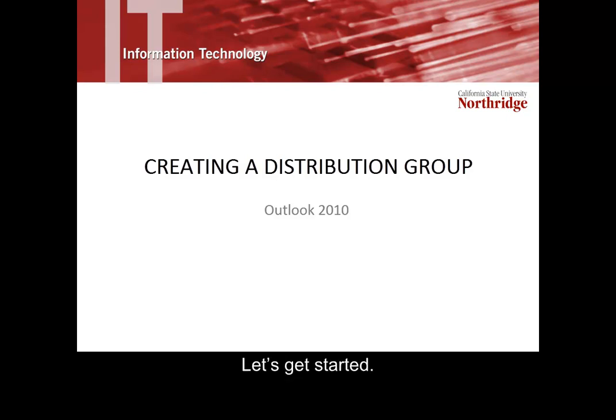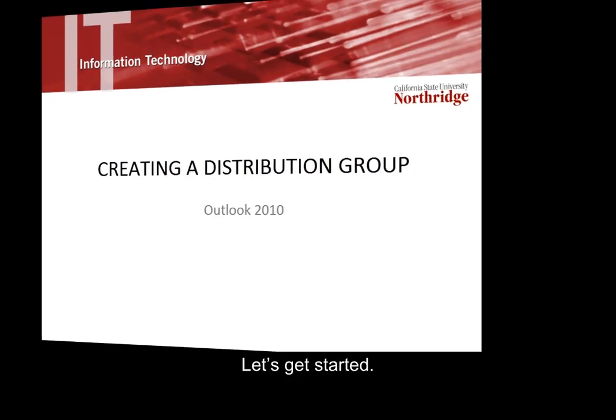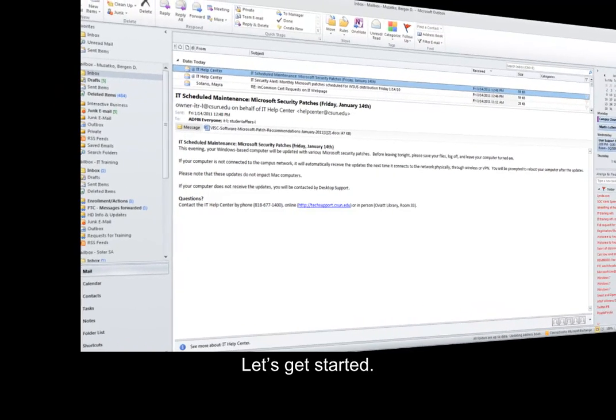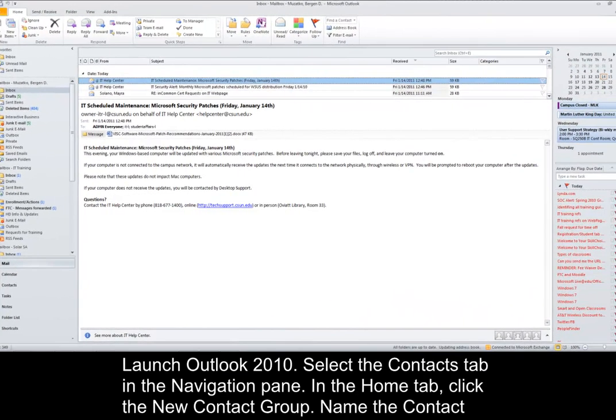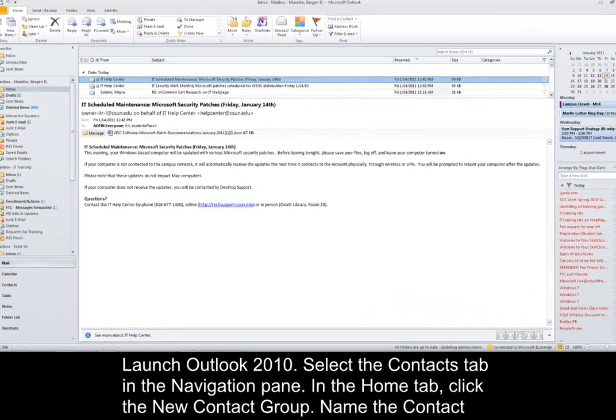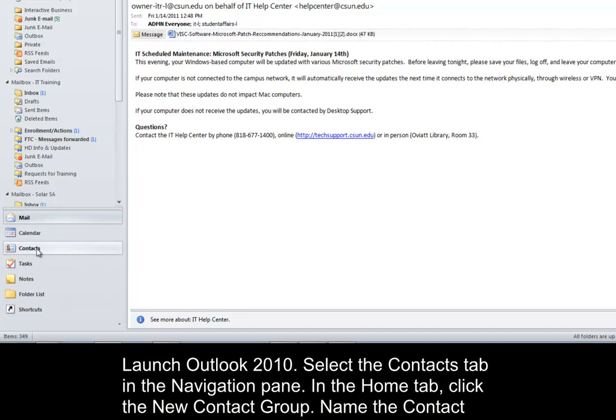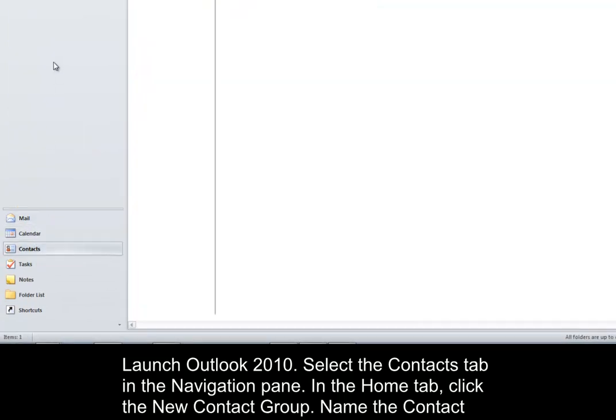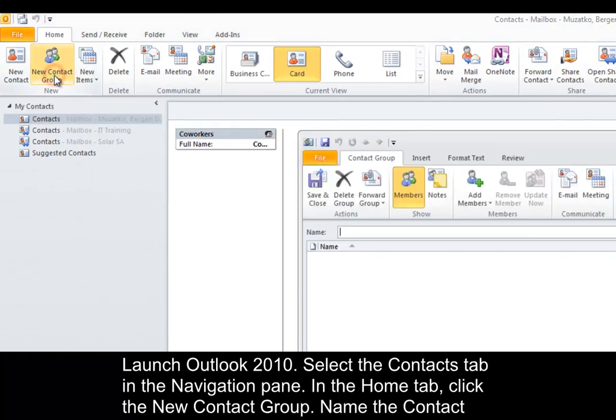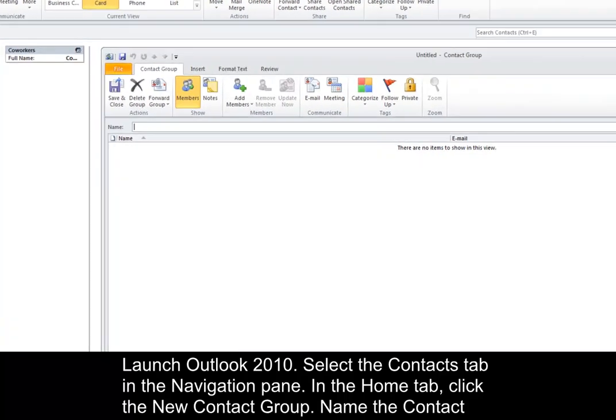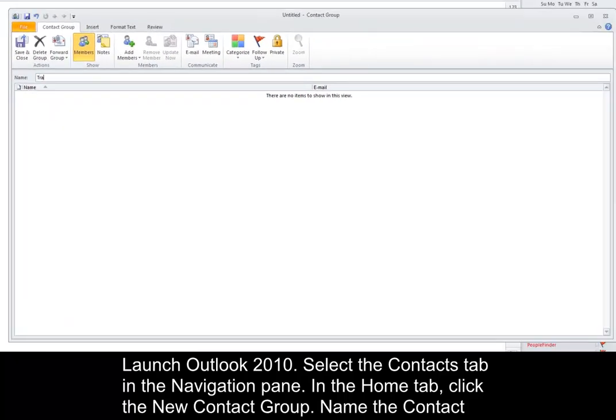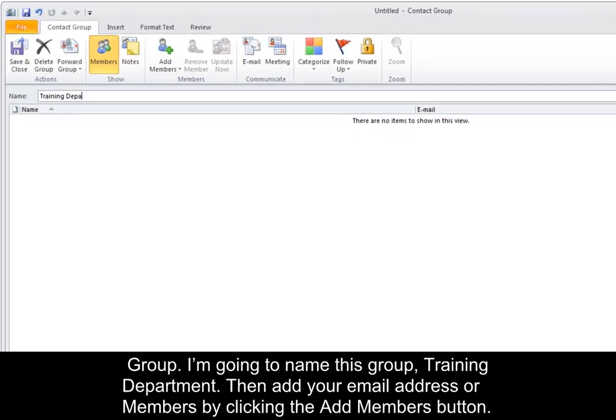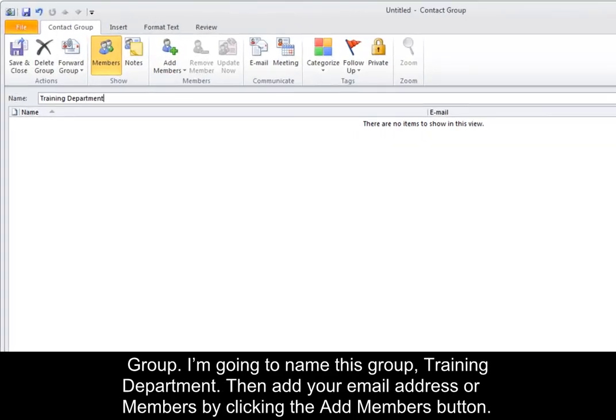Let's get started. Launch Outlook 2010 and select the Contacts tab in the navigation pane. In the Home tab, click the New Contact Group. Name the contact group—I'm going to name this group Training Department.